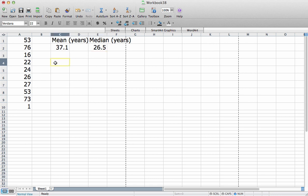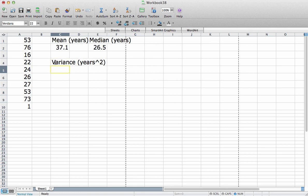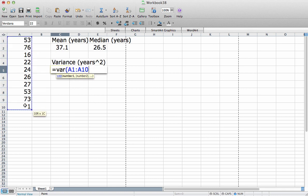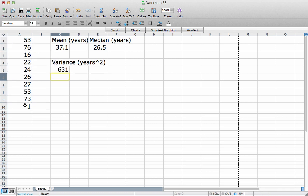Let's compute the sample variance of this data set. And the units for the variance will be years squared. To do that, I use the var function, VAR. Again, select the data. Close parenthesis. So the variance of this data set is 631 years squared.